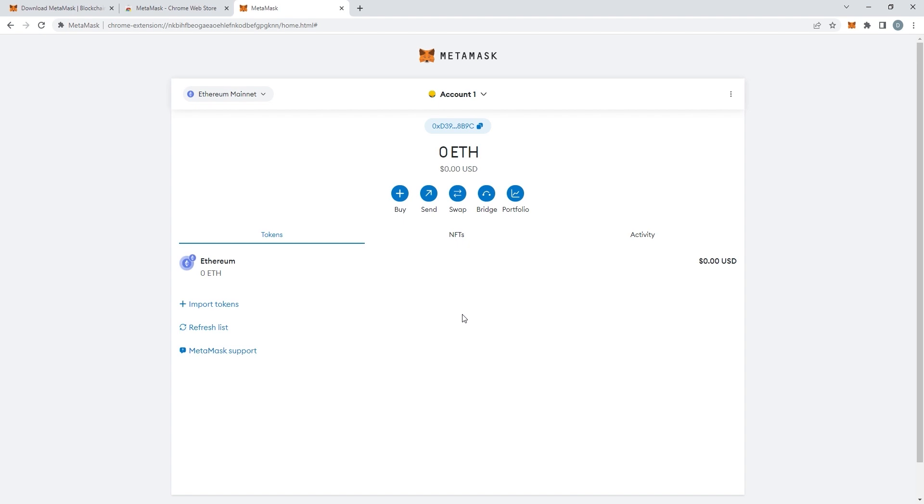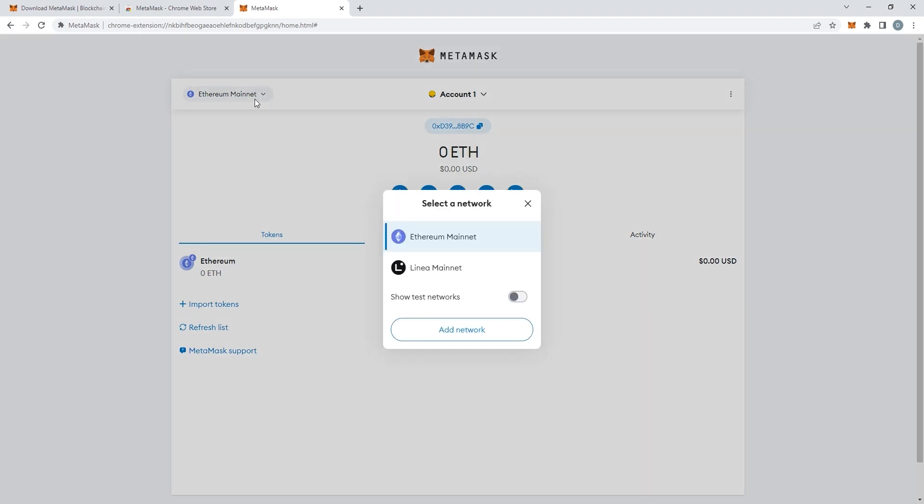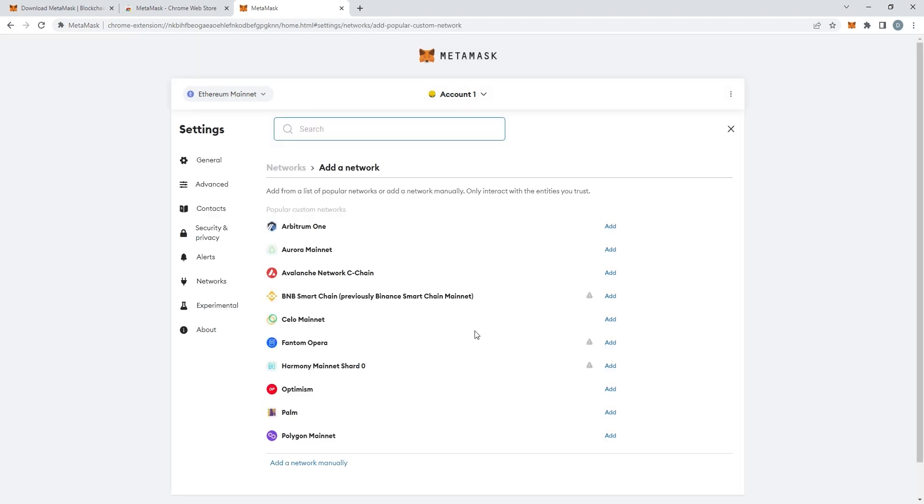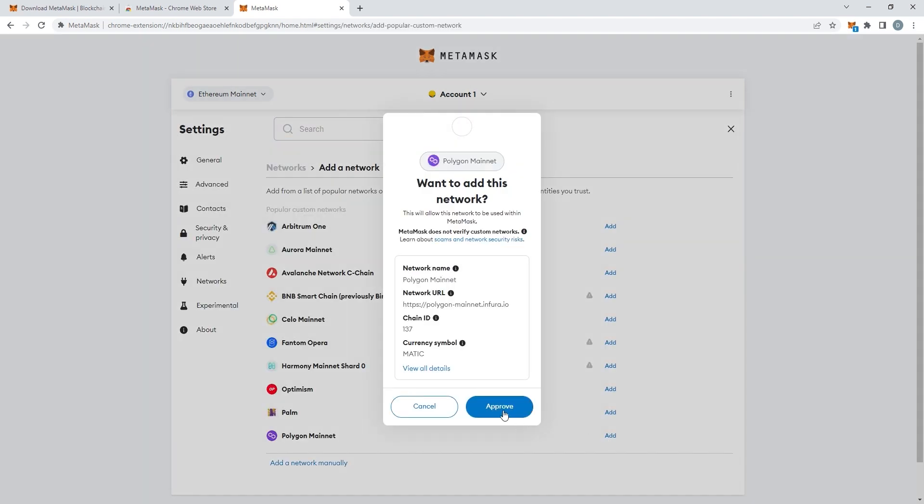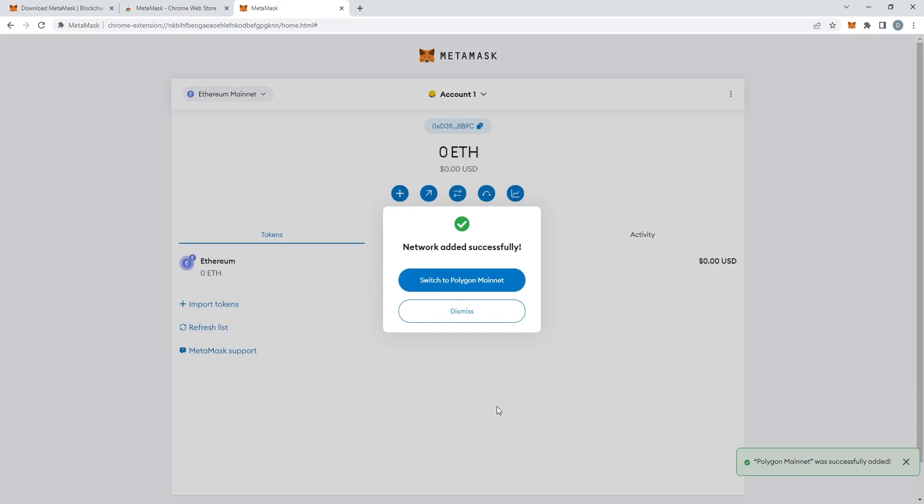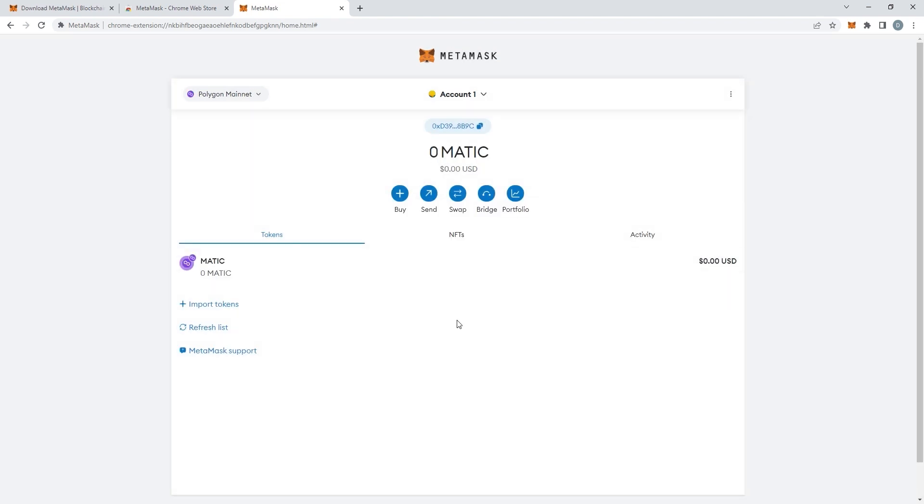Just open your MetaMask wallet and click on the top left on the Ethereum mainnet button and then you'll see add network, click there and then add the Polygon mainnet. Just click accept and there you have it you should be on the Polygon network.